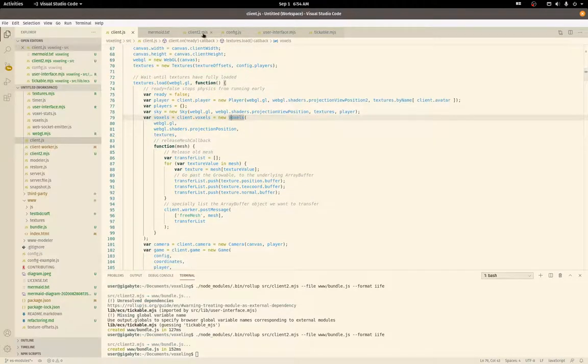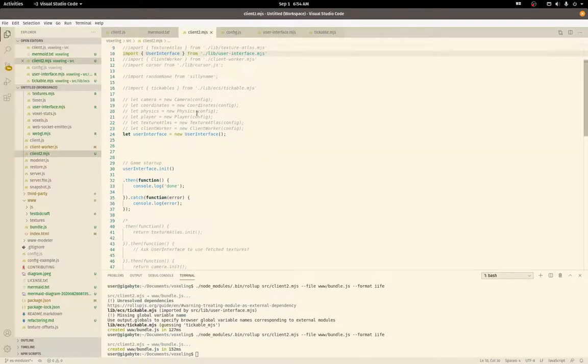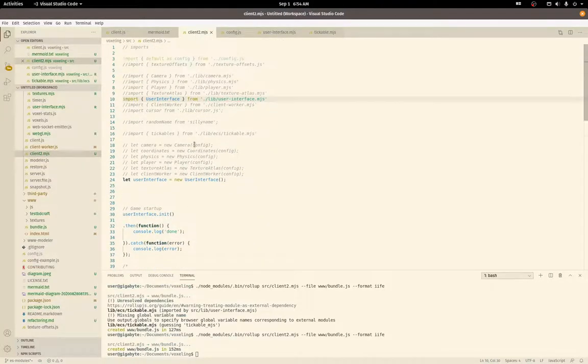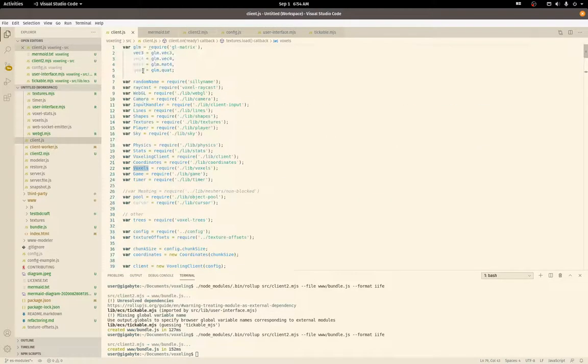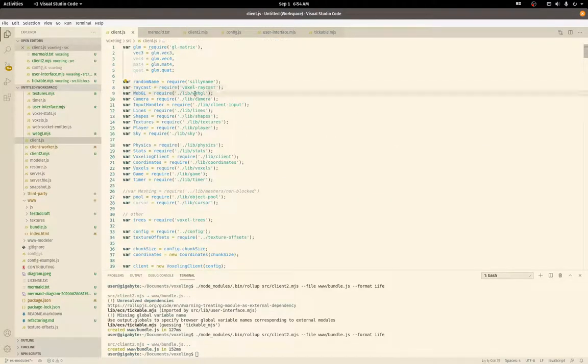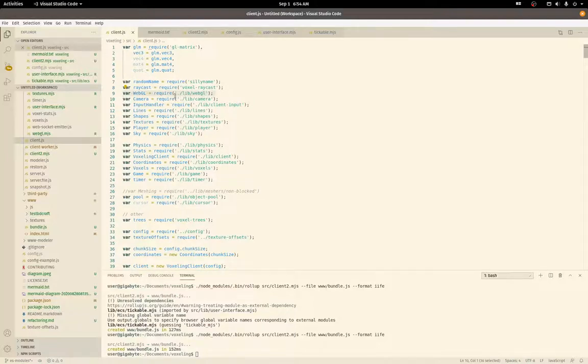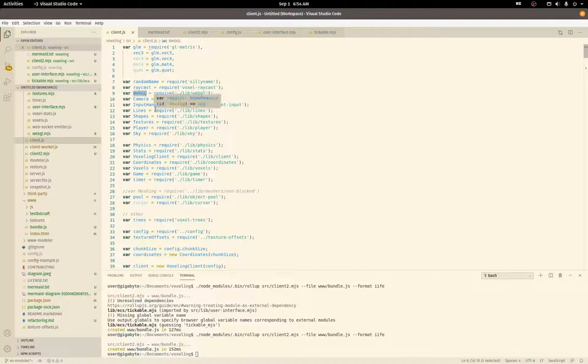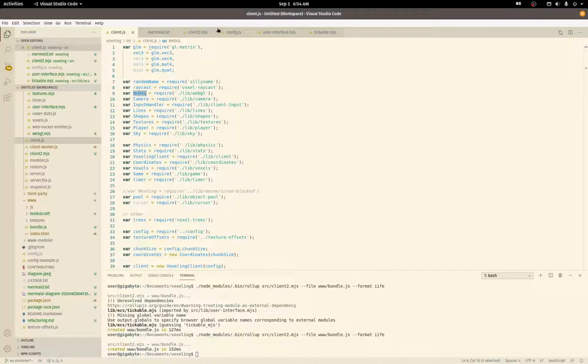If you don't know, here's the old style require syntax for requiring a module. Basically this includes the lib/webgl.js file and it puts that class essentially in the webgl variable so you can kind of instantiate it that way.